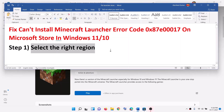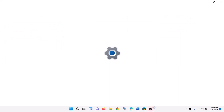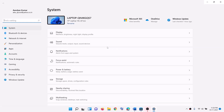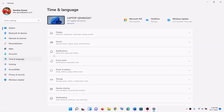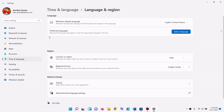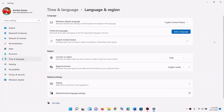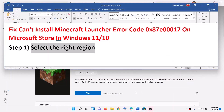The first step is to select the right region. For this, go to the start menu, then click on settings, then click on time and language, language and region, and select the right country from here. Then you can go ahead and try to install the launcher.